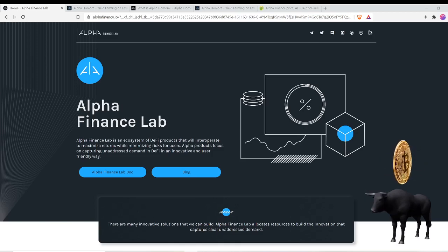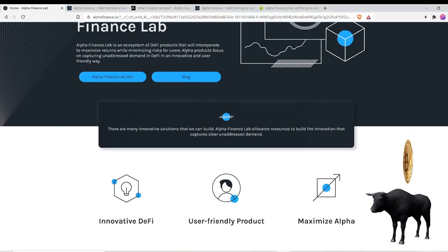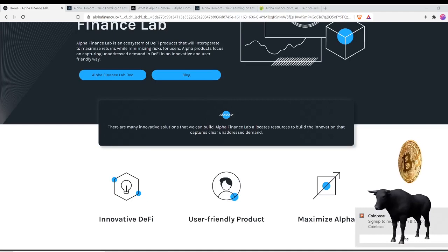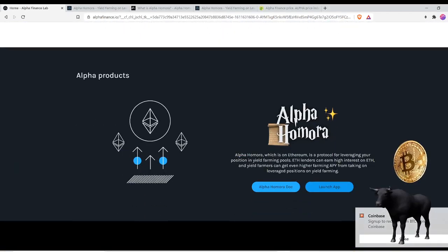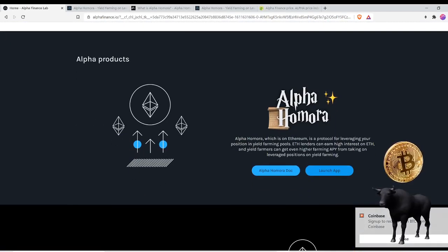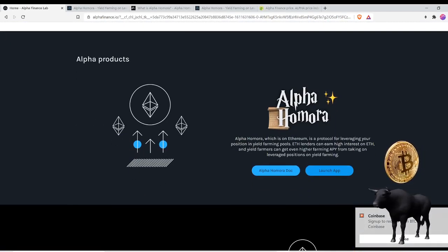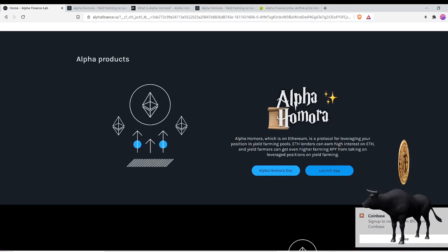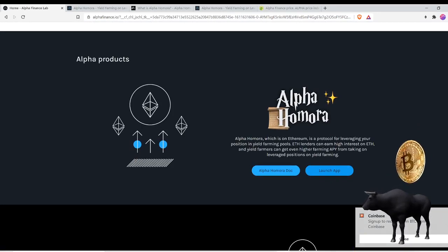If you launch app, you can go ahead and check out the website, but you can launch the Alpha Homora app which is on Ethereum, a protocol for leveraging your position in yield farming pool.